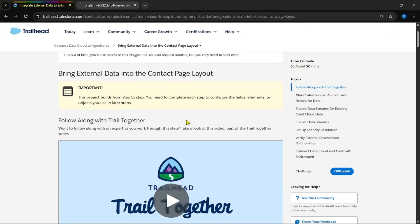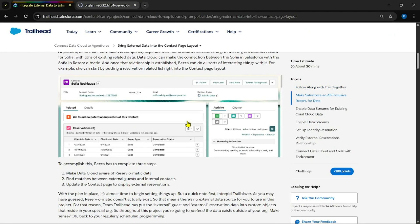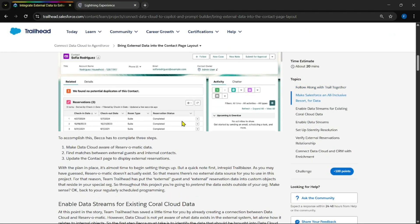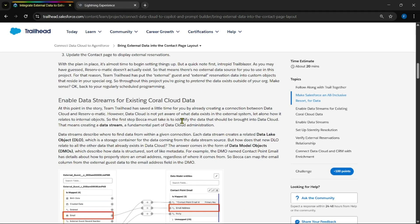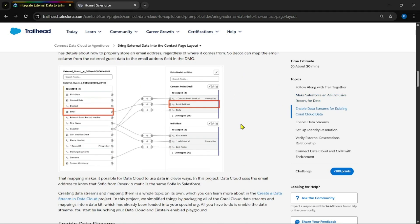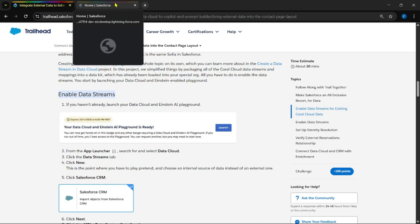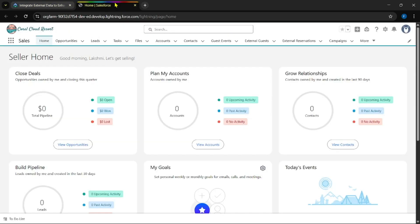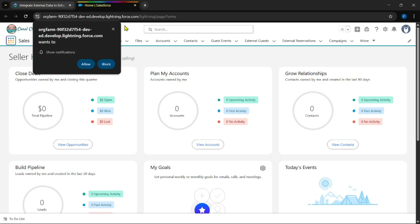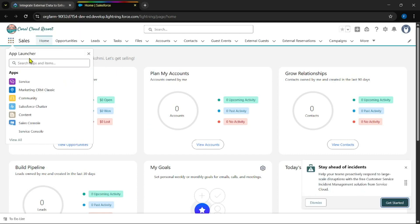Let's launch it. Let's see where to start. Yes, the solver automatically set by Salesforce all this data model and data like objects. Yes, we need to start with the enabled data streams. Now search for data cloud in app launcher.